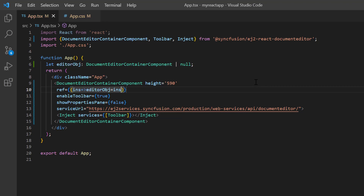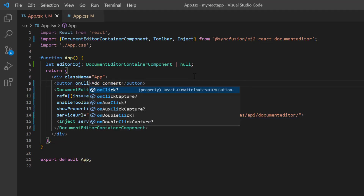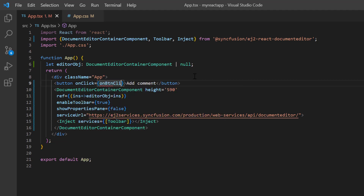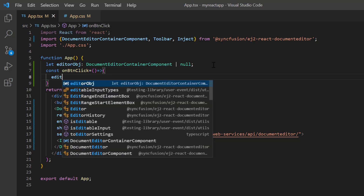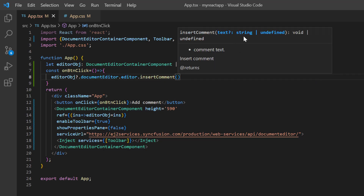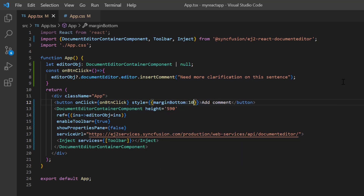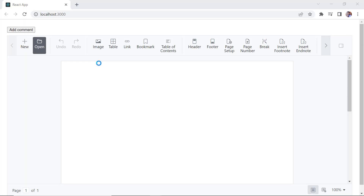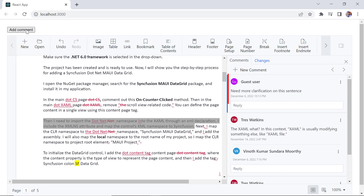Now I will show you how to add a new comment programmatically using an external button click. I add the button element to insert a comment and add the button content 'Add Comment'. Then I add the onClick event and assign the callback method on button click. I define this method, and using the document editor instance, I access the insert comment method. I pass the comment content 'Need more clarifications on this sentence'. I add the inline style margin-bottom 10 pixels to align the button. I open a Word document, select any sentence, and click the Add Comment button — the specified comment will be added.